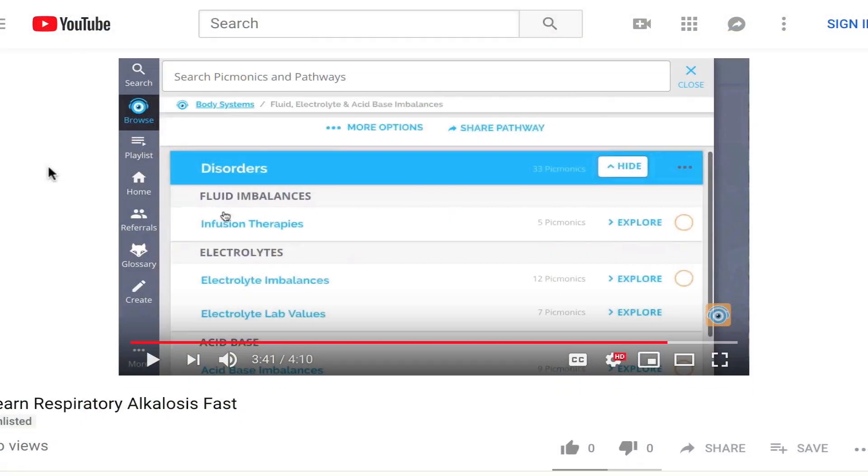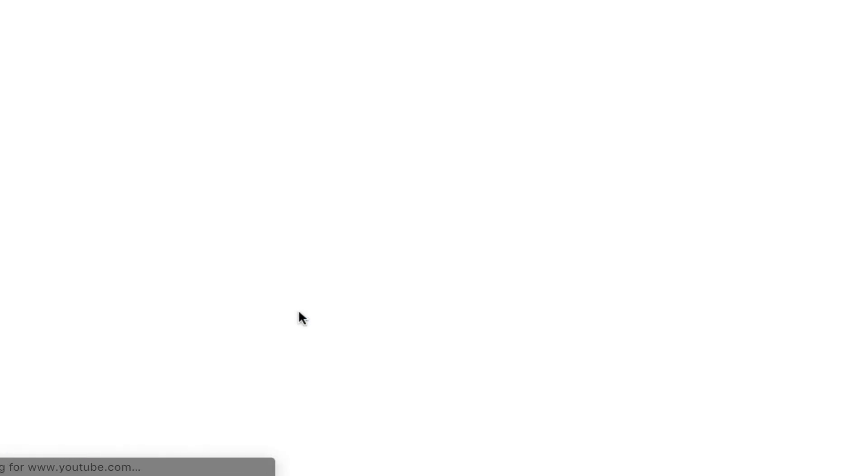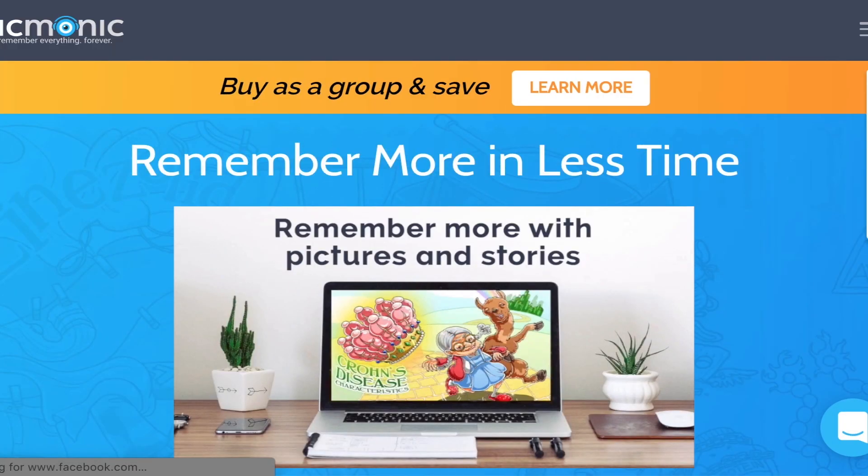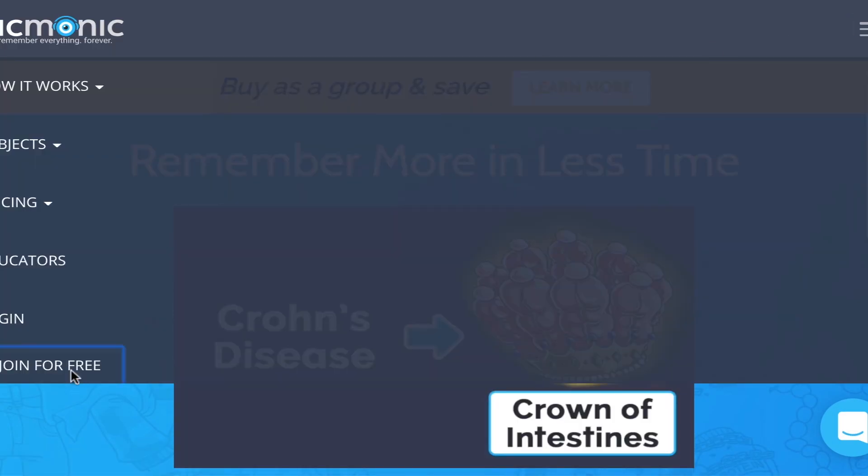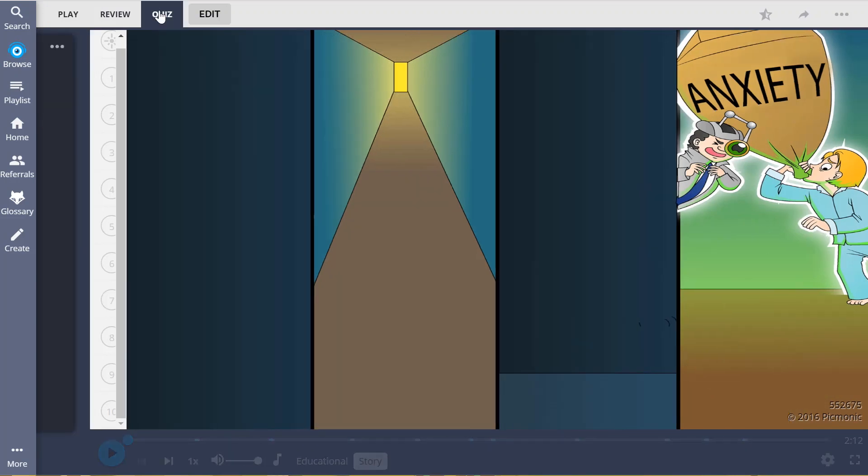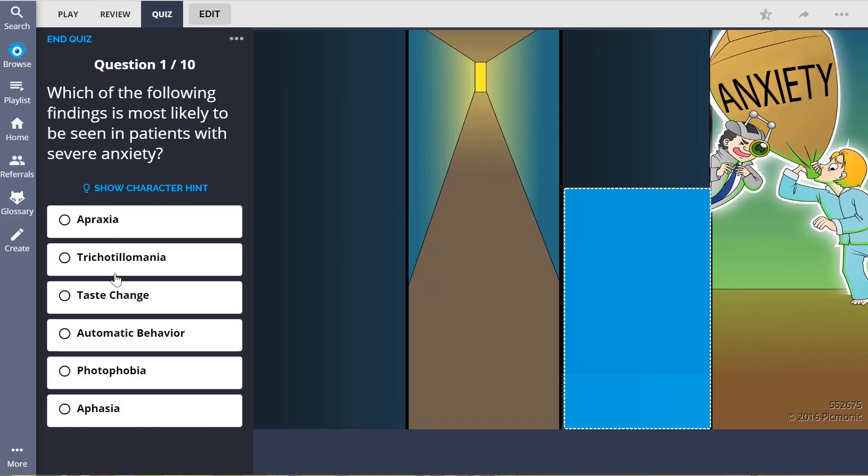For the rest of the story, check out picmonic.com and sign up for a free account. There, you can also take Picmonic's quiz.